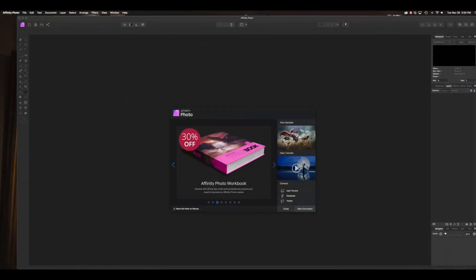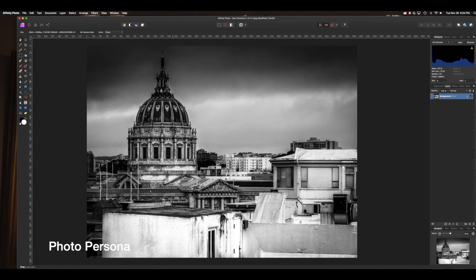Let's take a quick look at the interface for Affinity Photo. One thing that is very different are the personas. They each have their own purpose and context. There are five personas in all. Personas are essentially a group set of tools that perform specific tasks. Their icons are located in the upper left corner of the interface. Right now we're in the Photo persona, which is used for basic image editing. You can see the tools on the left are very similar to those of Photoshop, and on the right are the familiar layer and adjustment tabs.